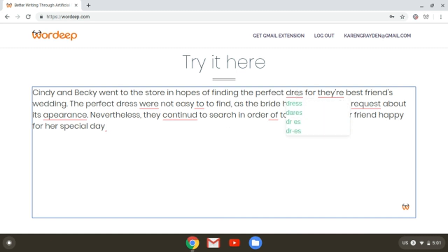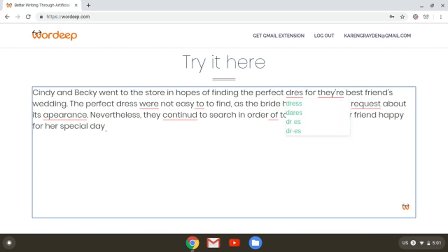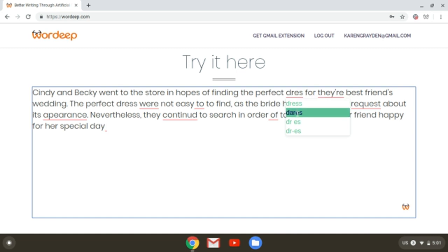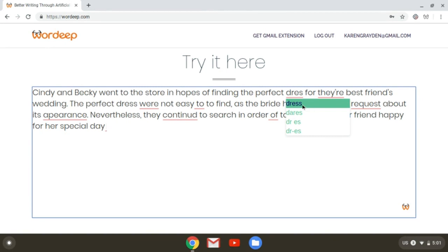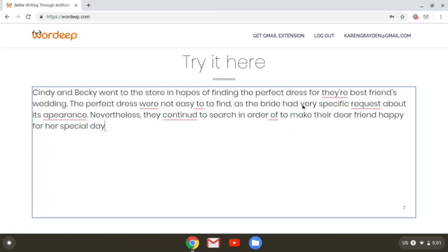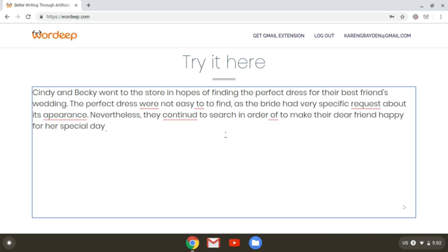I can see the corrections as they are underlined in red, and what I can do is scroll my mouse over the words that are underlined in red and see all of the suggestions that Wardeep has for me right underneath. I'll go through the suggestions and make the corrections by clicking on the word that I'd like to switch to, and once I finish editing this text, we'll read it over and make sure that everything looks perfect.